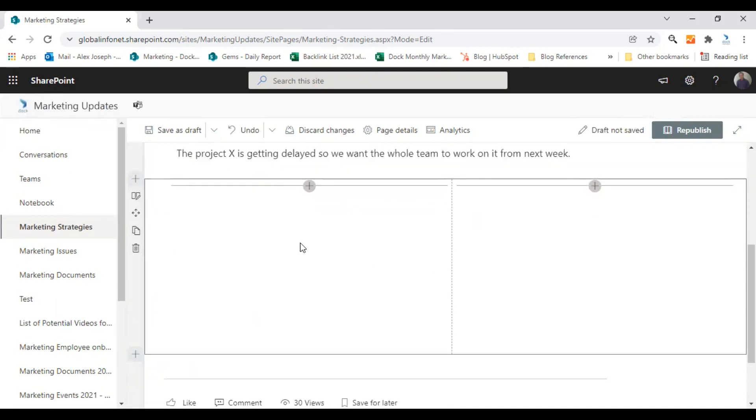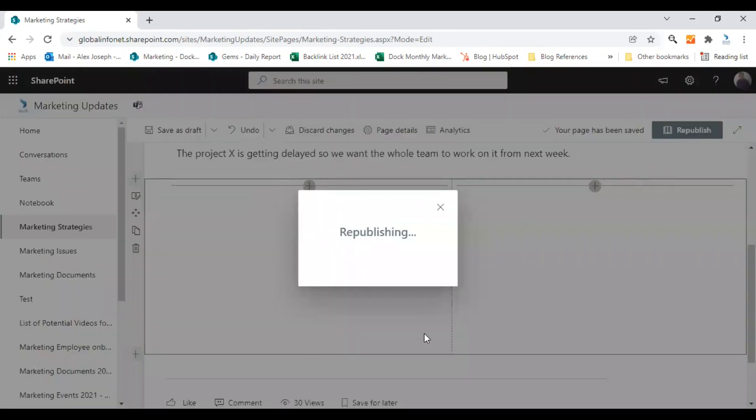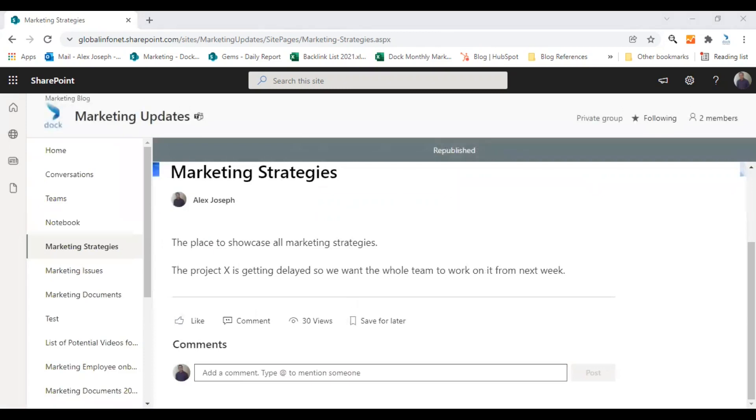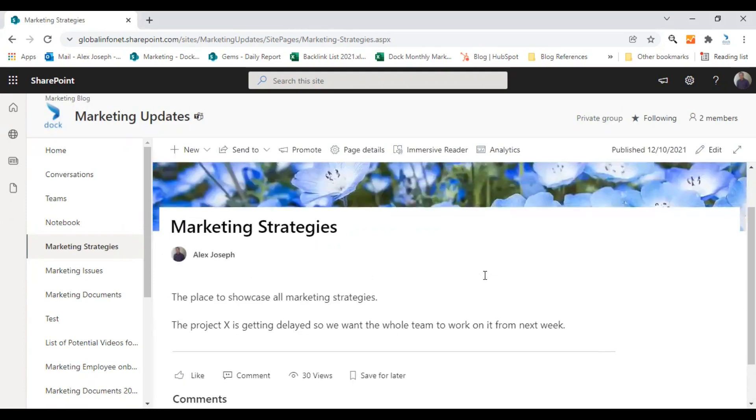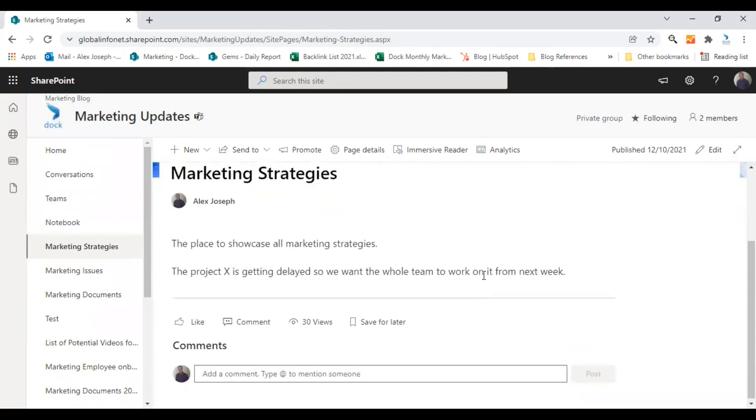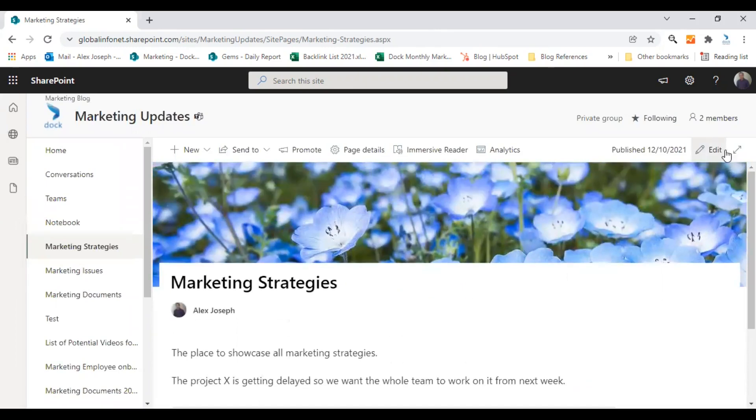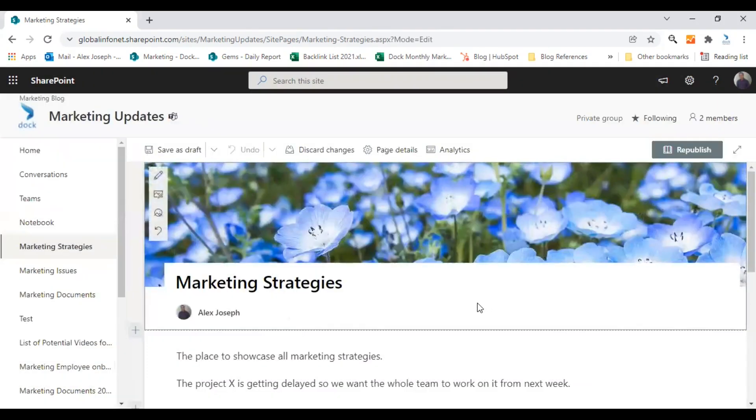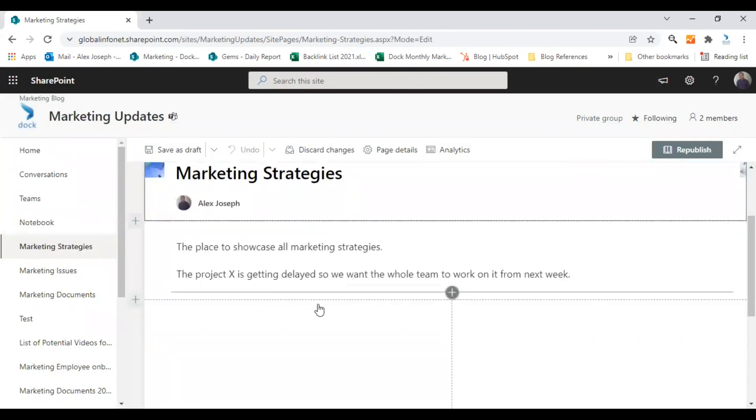So here you can see there are two sections added here and you can click on publish to add this section to your SharePoint page. As you haven't added any content to that particular section, it won't be visible when you republish the page.